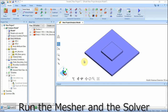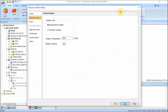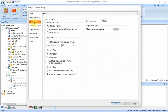Now set the mesh size and run the solver. In the Analysis group of the Model tab, click Analysis Condition. The Analysis Condition setting dialog box will show up. Click the Mesh tab. Deselect Set the General Mesh Size Automatically. Enter 2.5 in General Mesh Size. Click OK.